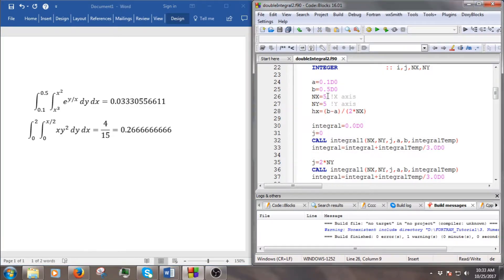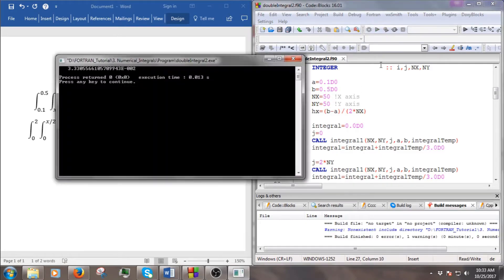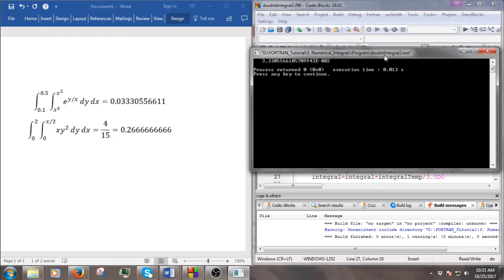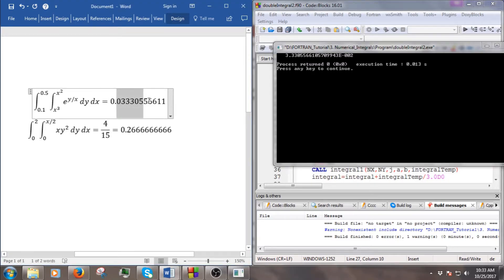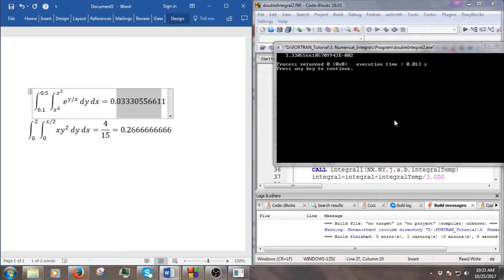We can try with a different number of subdivisions — let's change it to 50 and run again. Now we have ten decimal places of accuracy. So it's quite good. And we can go to the next example.